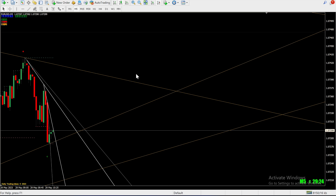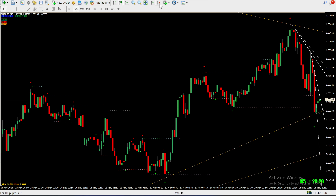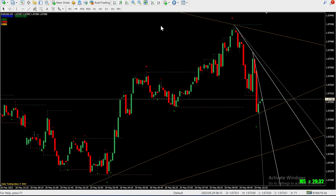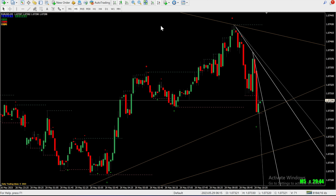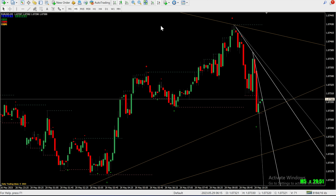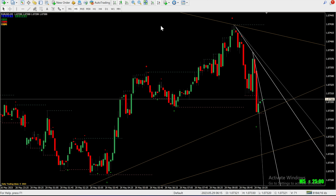The market decides to test our resistance level once again, and what happens? It faces a second rejection — that's your cue for a stronger entry position in the market. Keep your eyes peeled for the arrow indicator; it serves as a double confirmation of our trade setup. When you spot this arrow, it's a strong trading signal. To manage risk effectively, place your stop loss above that resistance level as a safety net if the trade doesn't go as planned. You can also gradually tighten the stop loss using the insights from our first indicator.